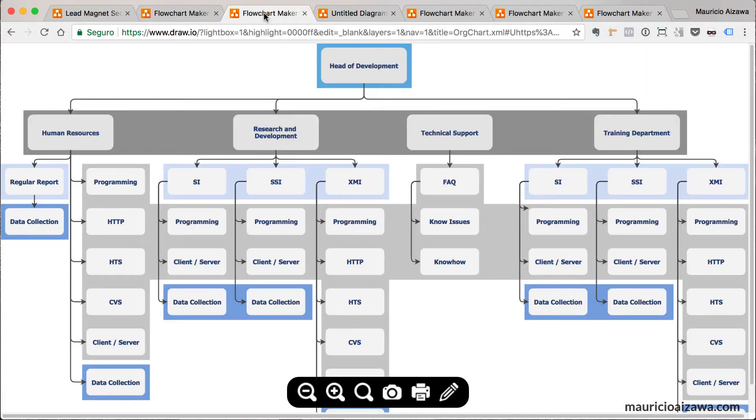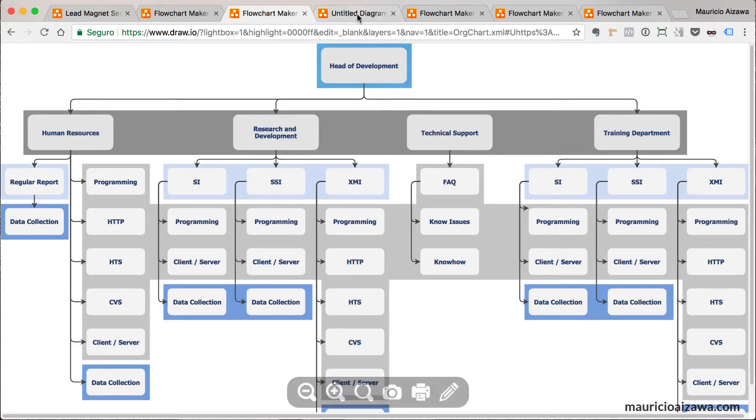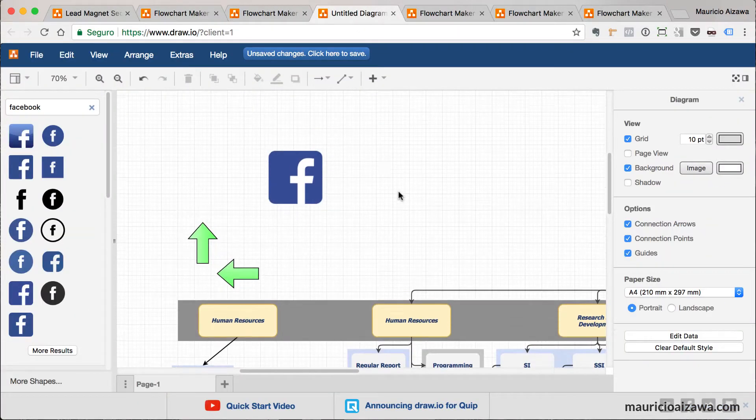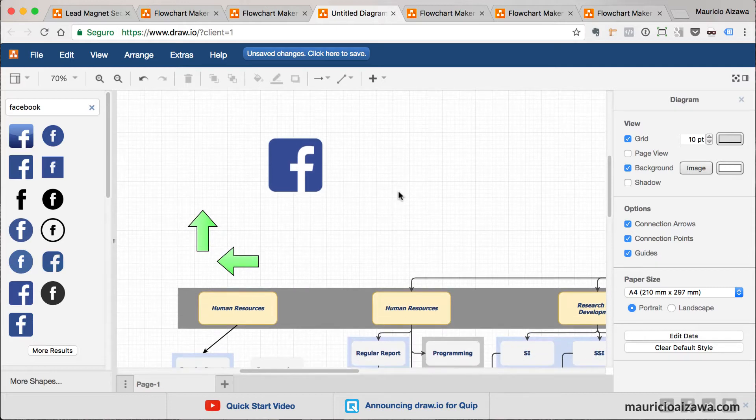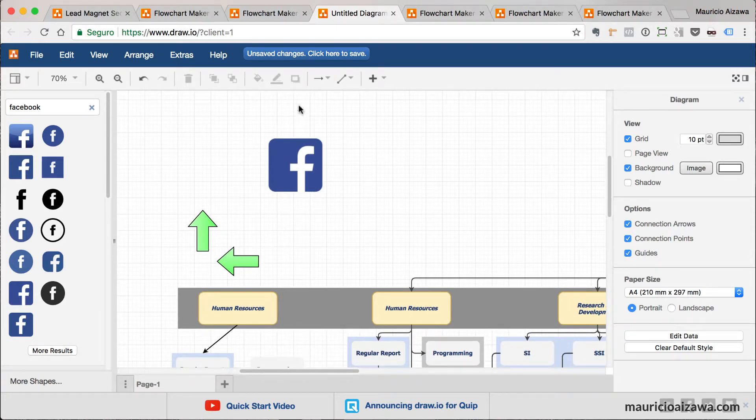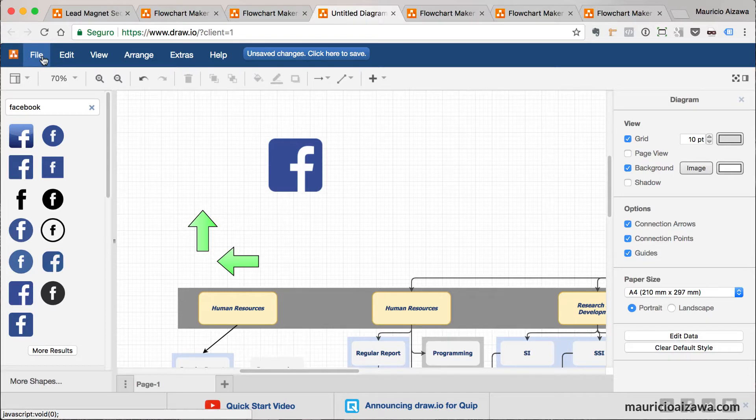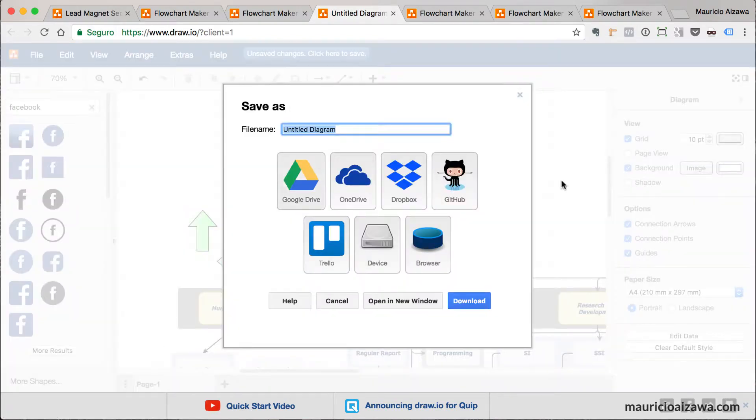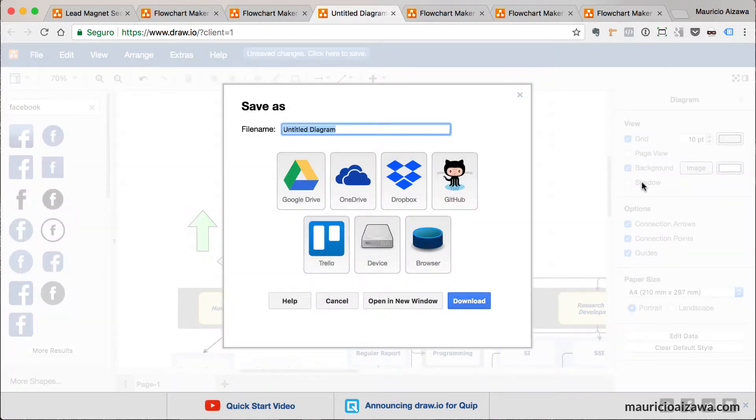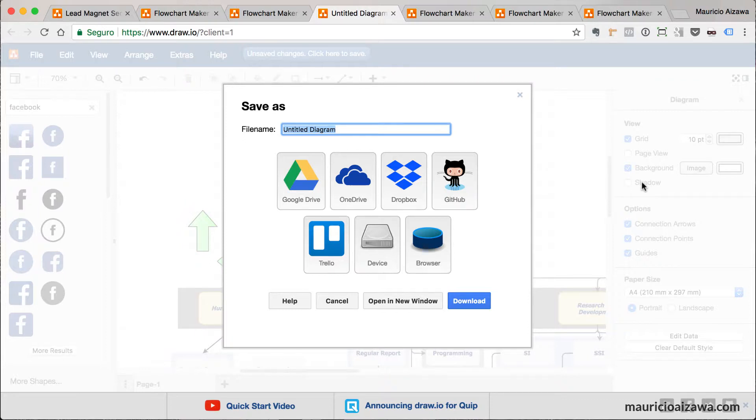When you save this work, you can define where you want to save. You want to save on Google Drive, OneDrive, Dropbox, etc. There are a bunch of other options.